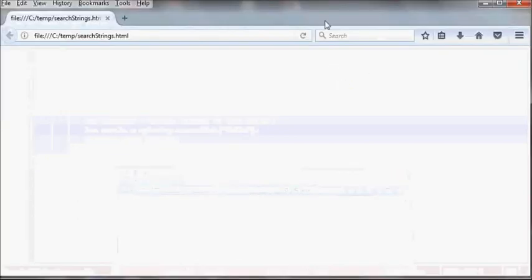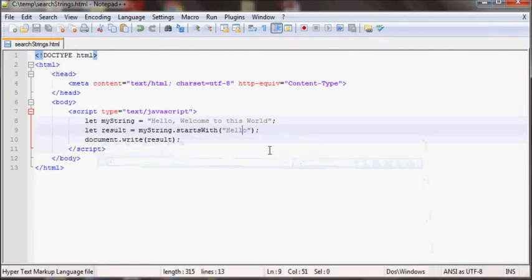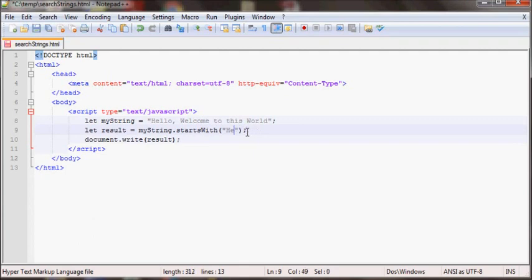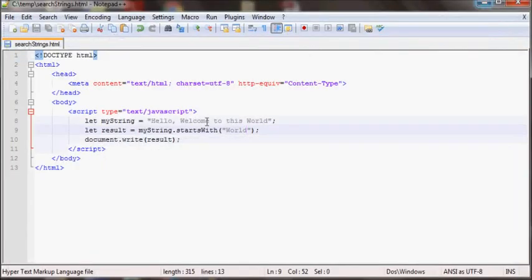So if it was like a different string like hello or world, now since this starts with hello it will return false as you can see here.